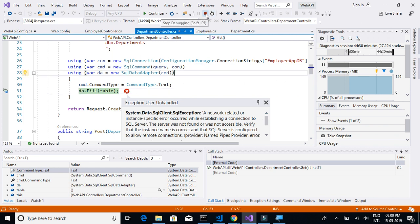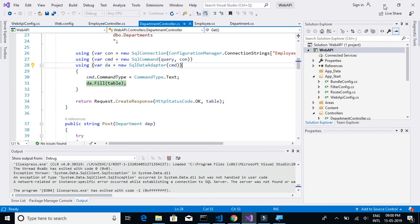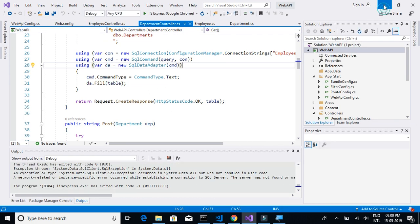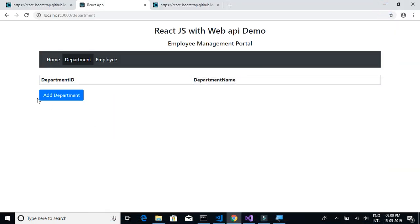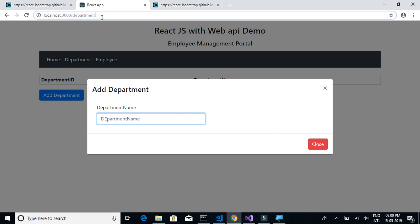There seems to be some issue with the API, but we don't need to address that right now — we'll think about it later. Since we are only adding the form fields, we'll have a look at that later.